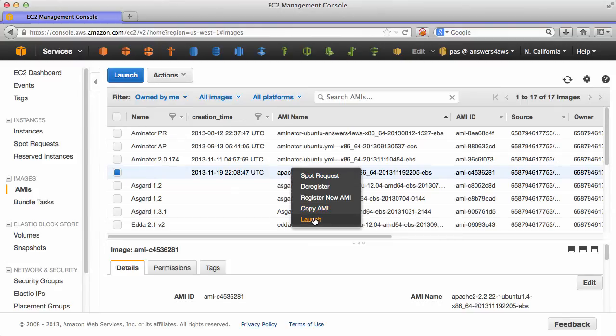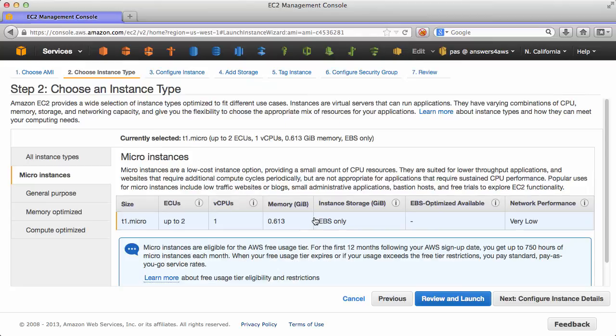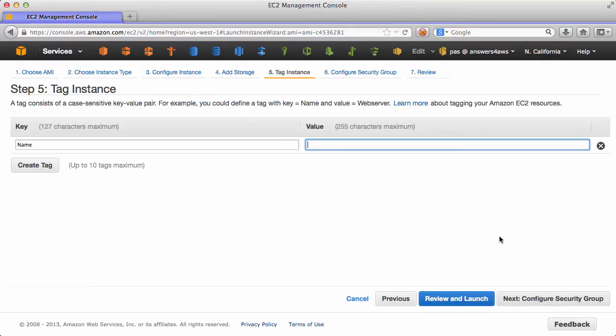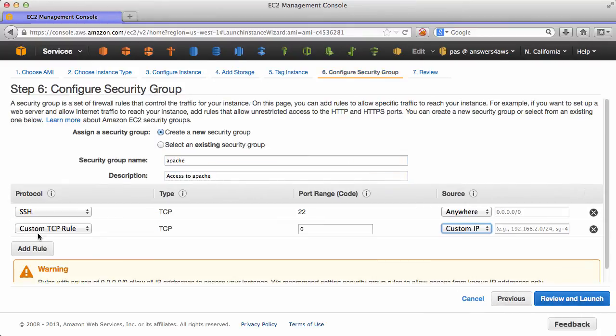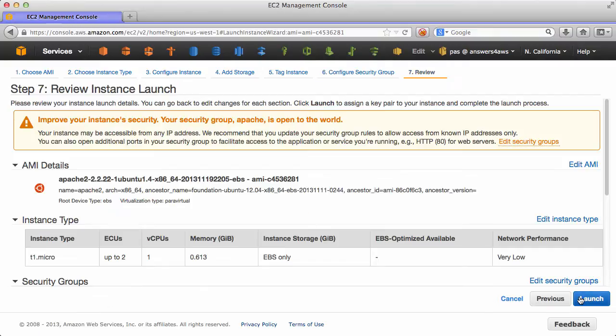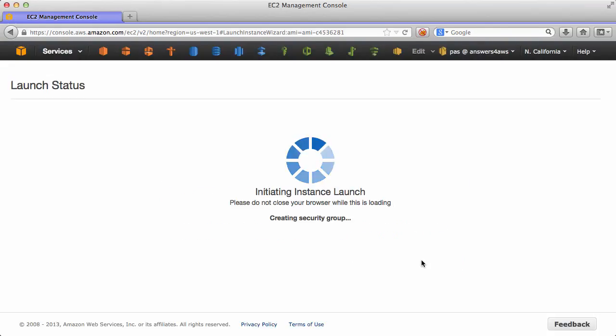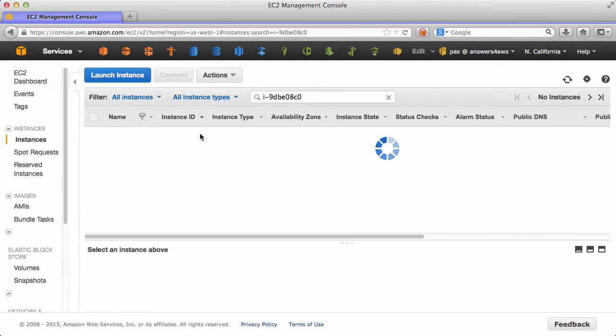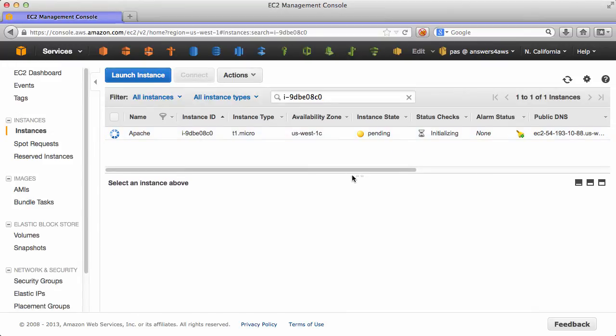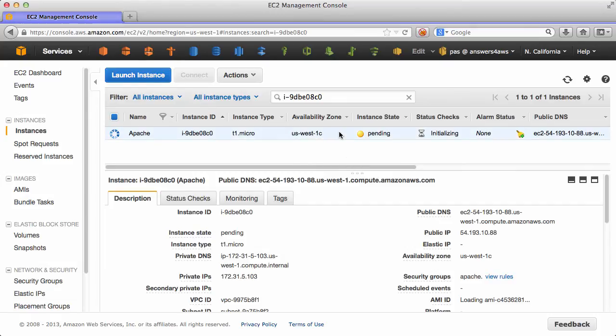Let's launch an instance from that to make sure everything is working. And a T1 micro with access on port 80 should do it. That's running now.